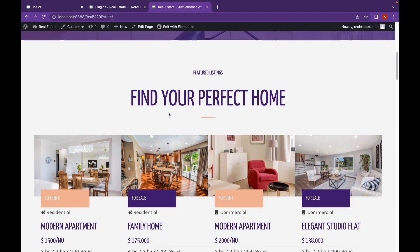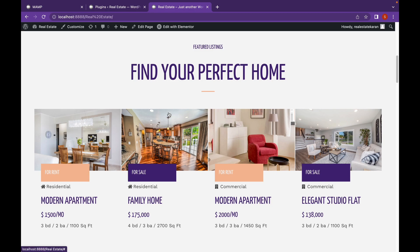And by the way, I'm using Astra theme. If you want to check it out, I've already reviewed this theme. I will link that video in the description.